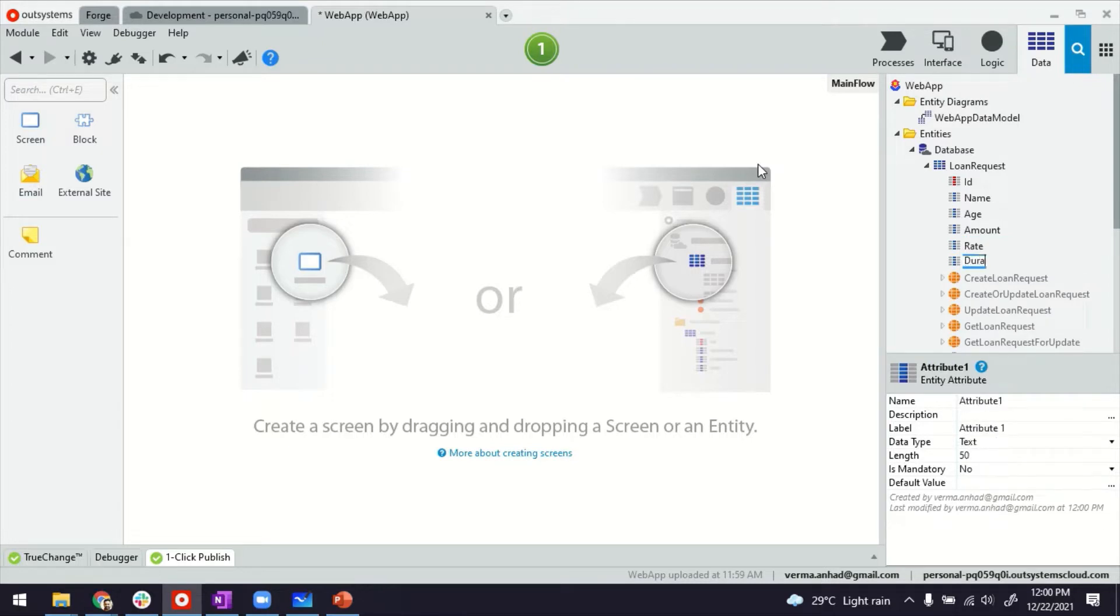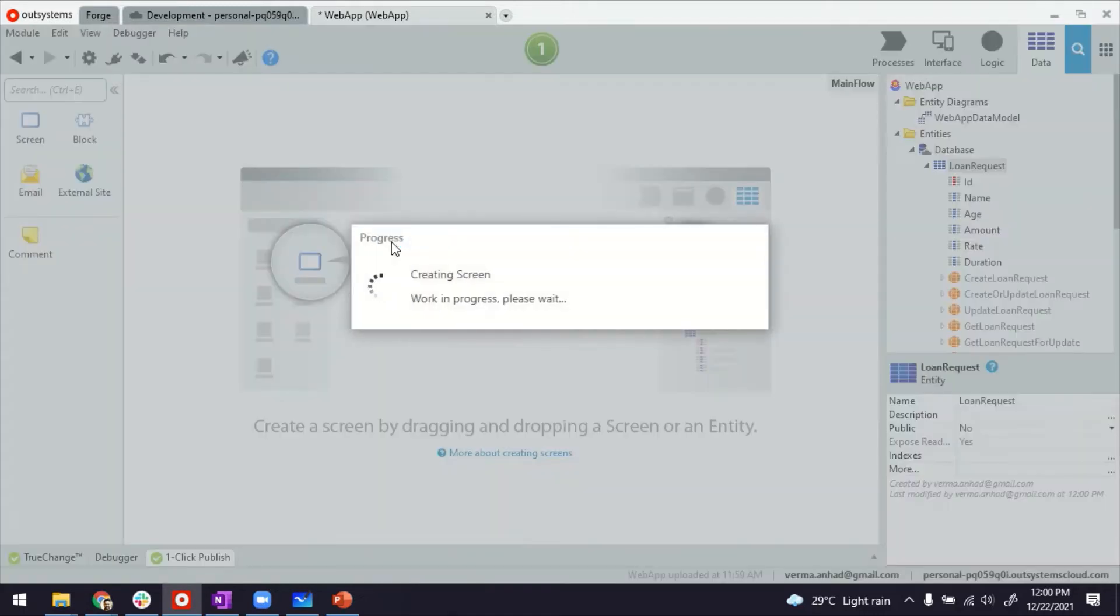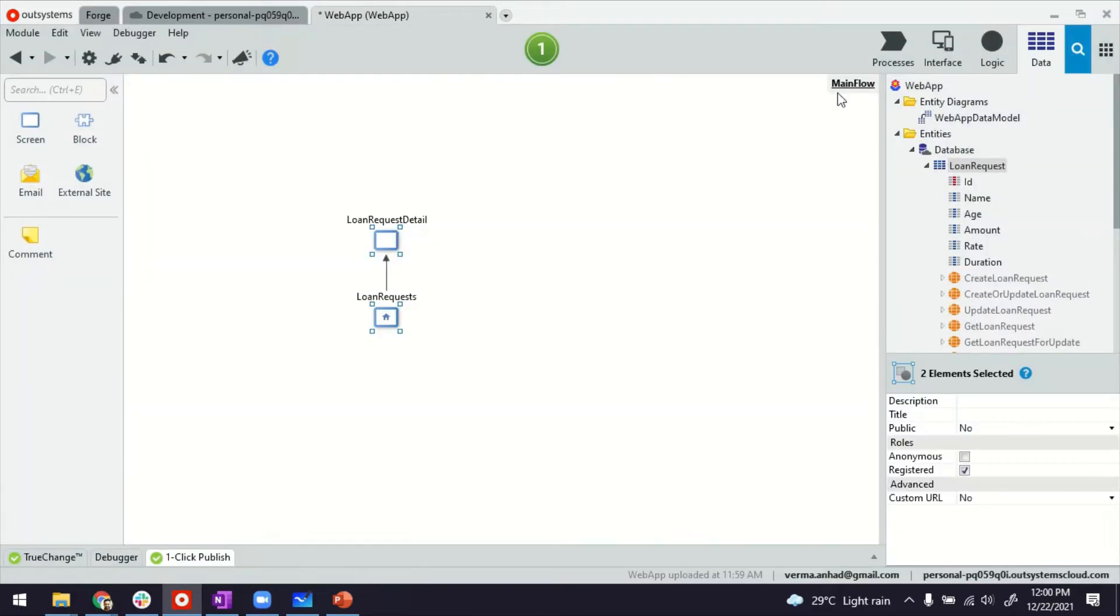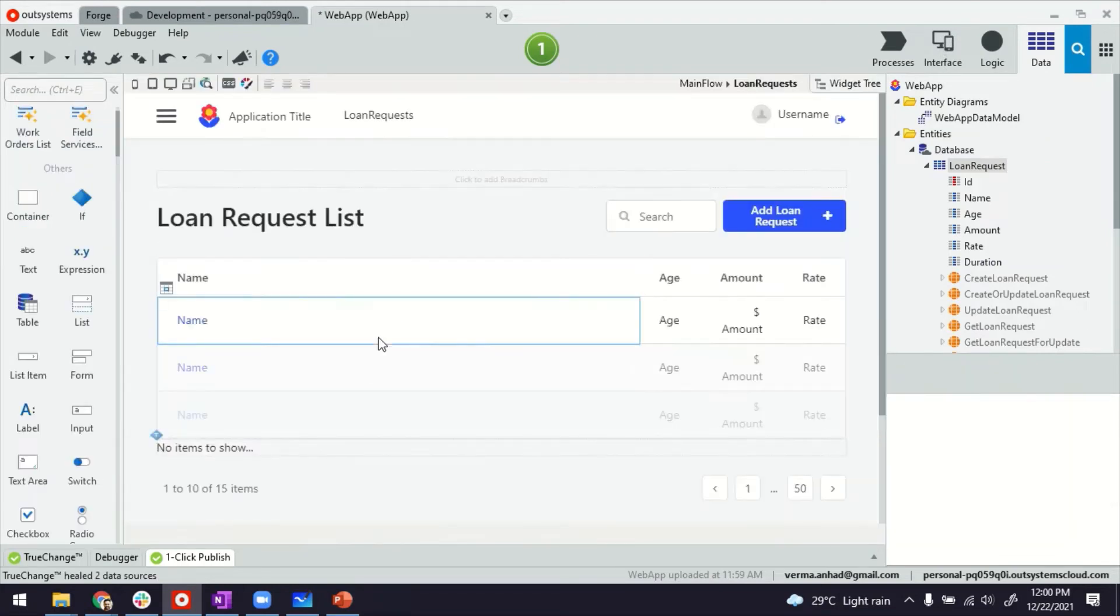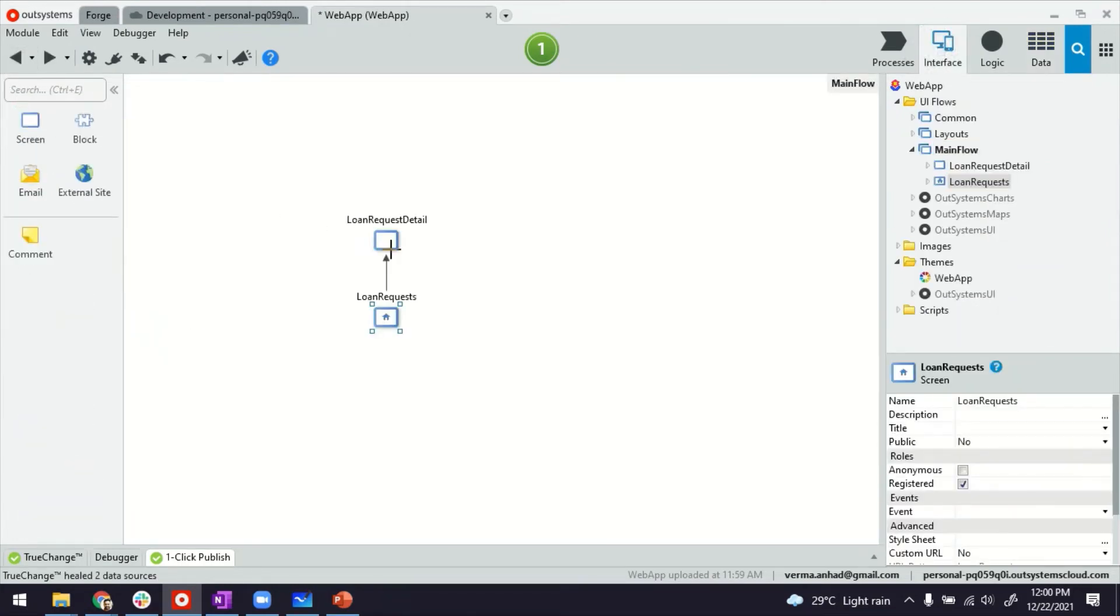and maybe duration. For this, I will use the scaffolding in platform to create the listing and detail screen. You can just drag and drop an entity in the main flow editor here. And then the platform helps you to build the listing as well as the detail screen.